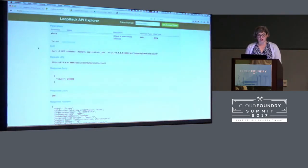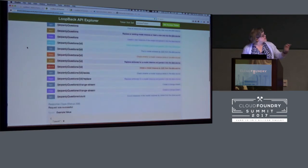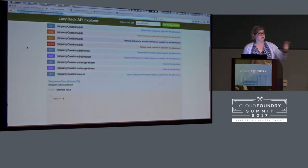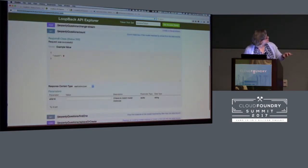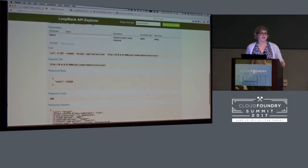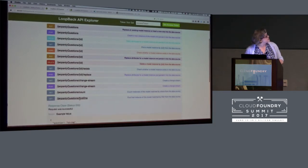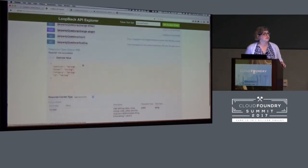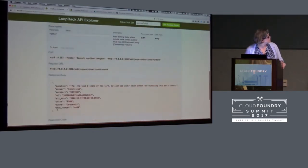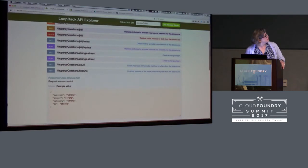Let's look at it. This is one I was using earlier. When I refresh this, you'll see the directory name I created for this example. All of these endpoints were created by Loopback. Let's count how many questions I have in this database — there are 216,930 questions. Let's see one: 'For the last eight years of his life, Galileo was under house arrest for espousing this man's theory.' It was Copernicus. That's all you need to do to get a full CRUD API with Loopback. It's that simple.